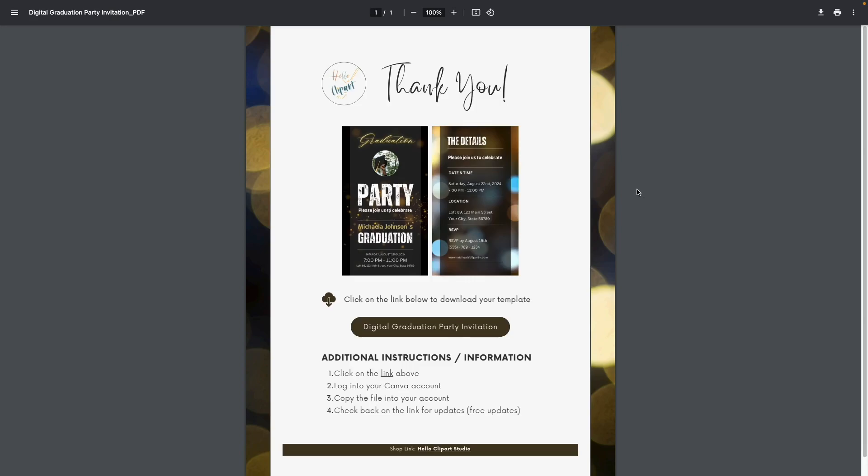Hi everyone, welcome to the walkthrough video for the Digital Graduation Party Invitation. If you have not purchased this template, I will leave links in the description box so you can go ahead and grab a copy.